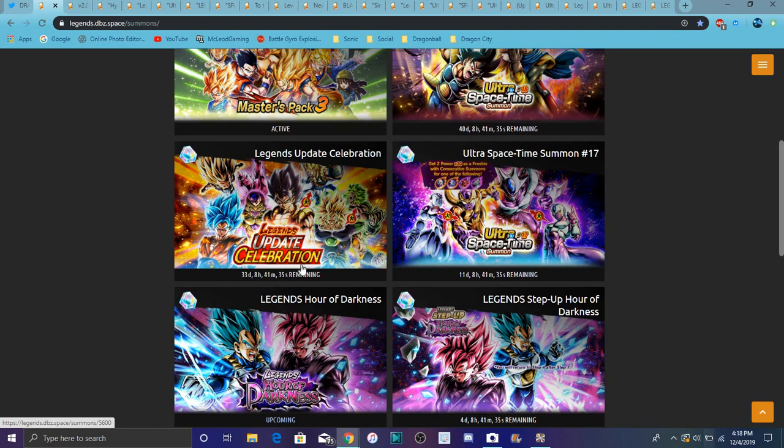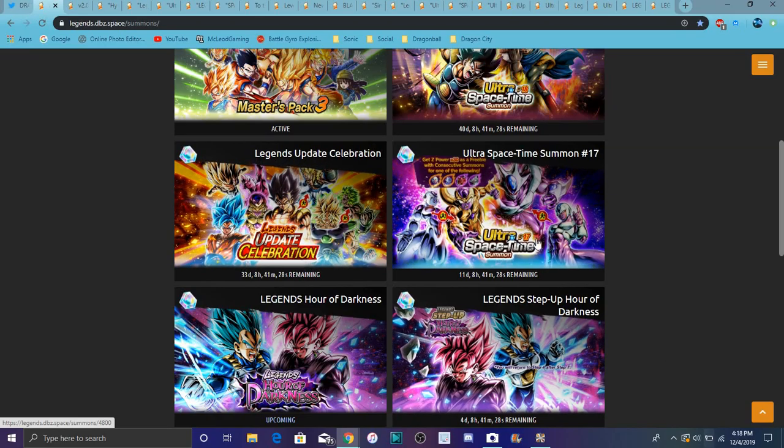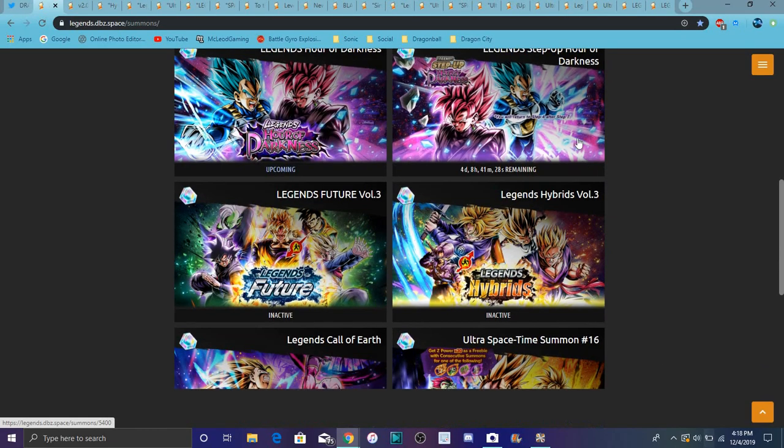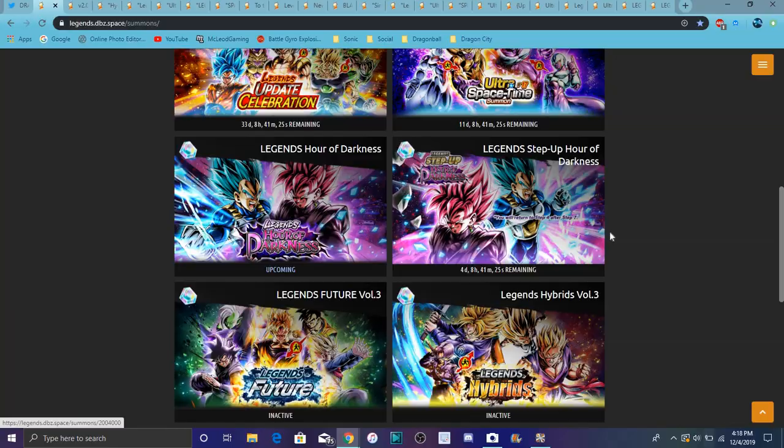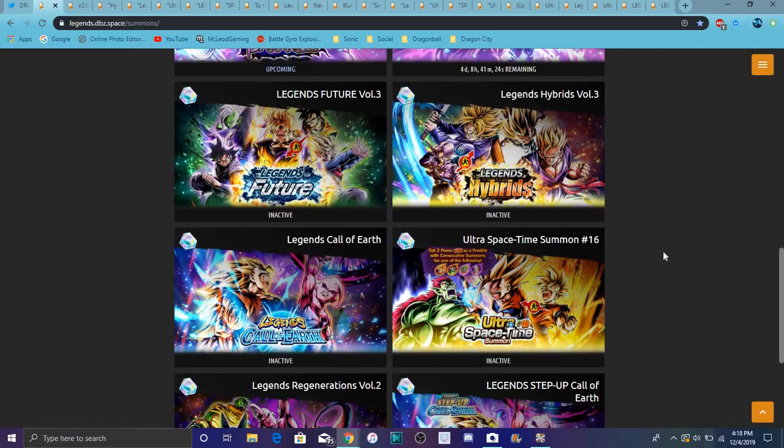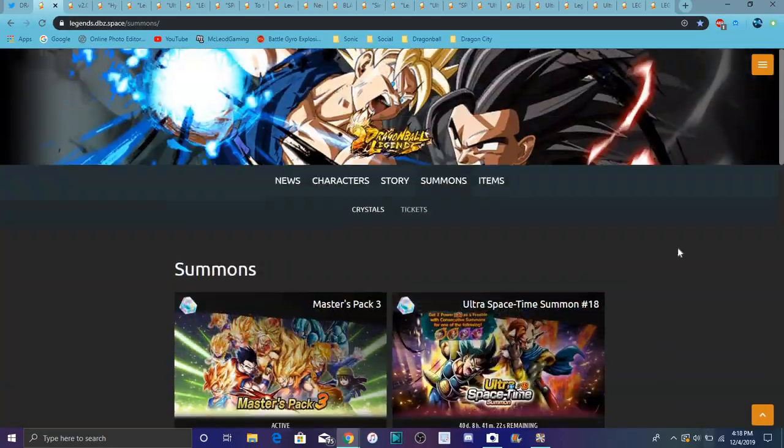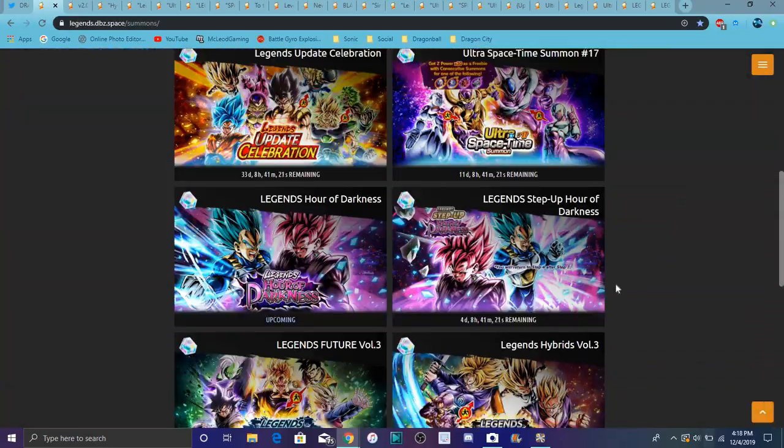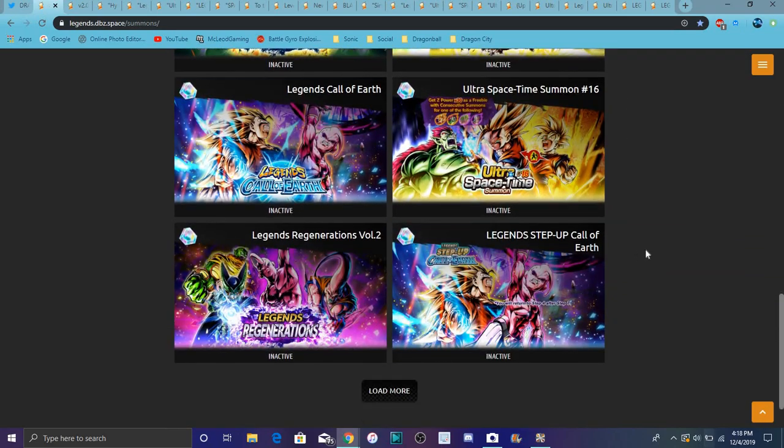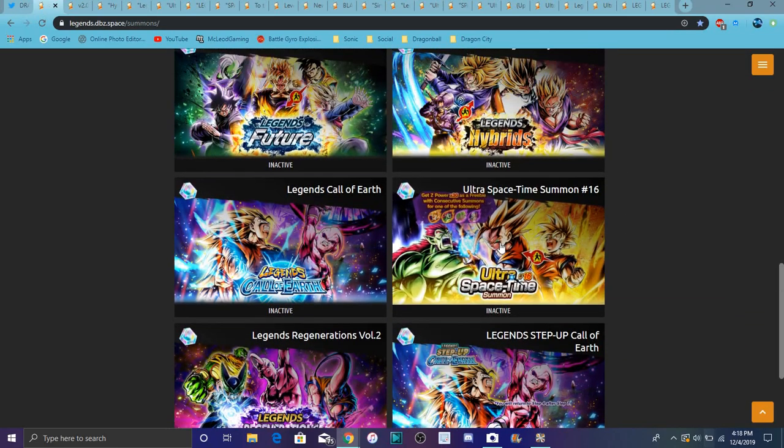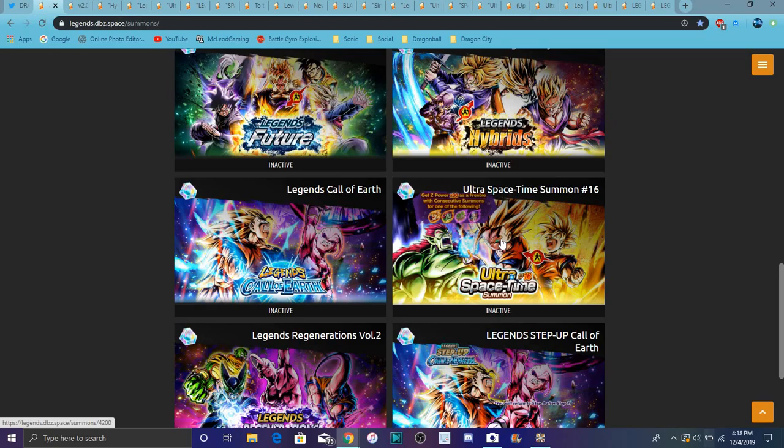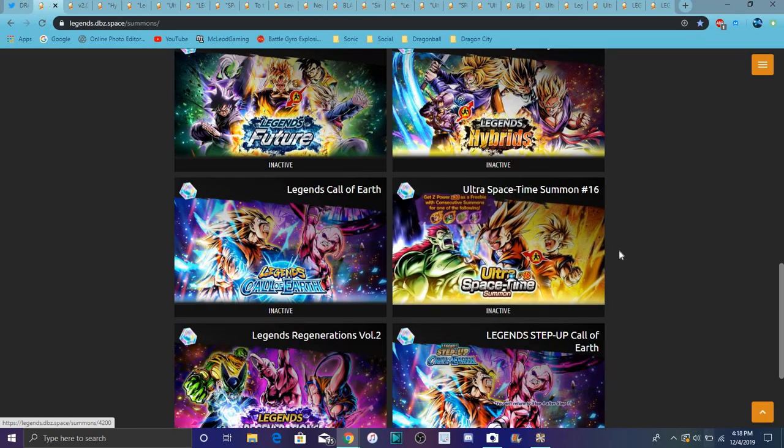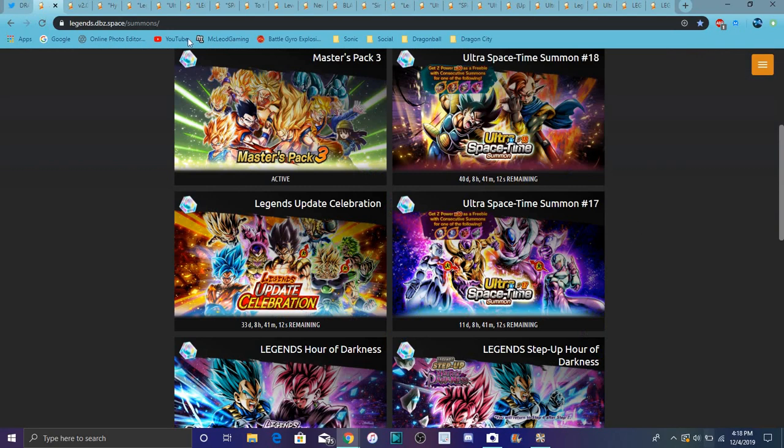We have the Legends update celebration - basically saying, okay, here's all the good characters back. This banner is really good. Those type of banners are really good. The Goku Black banner with Vegeta and everything. You get Legend tickets so you can get the Vegeta. Right now it's Future Gohan, the transforming one I think.